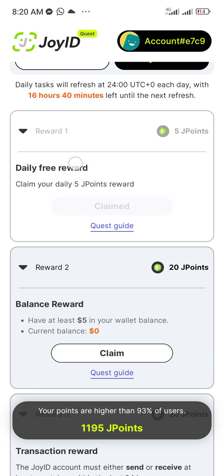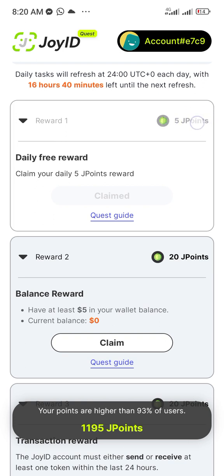You will see Daily Free Reward here — for that one you don't need to do anything special. Click the Claim button; it will bring up your verification — either fingerprint or a code. Once confirmed, you earn 5 J Points every single day. If you keep that consistent, you can accumulate a solid amount. You should also try the tasks because they help you get used to Web3 and decentralized applications.